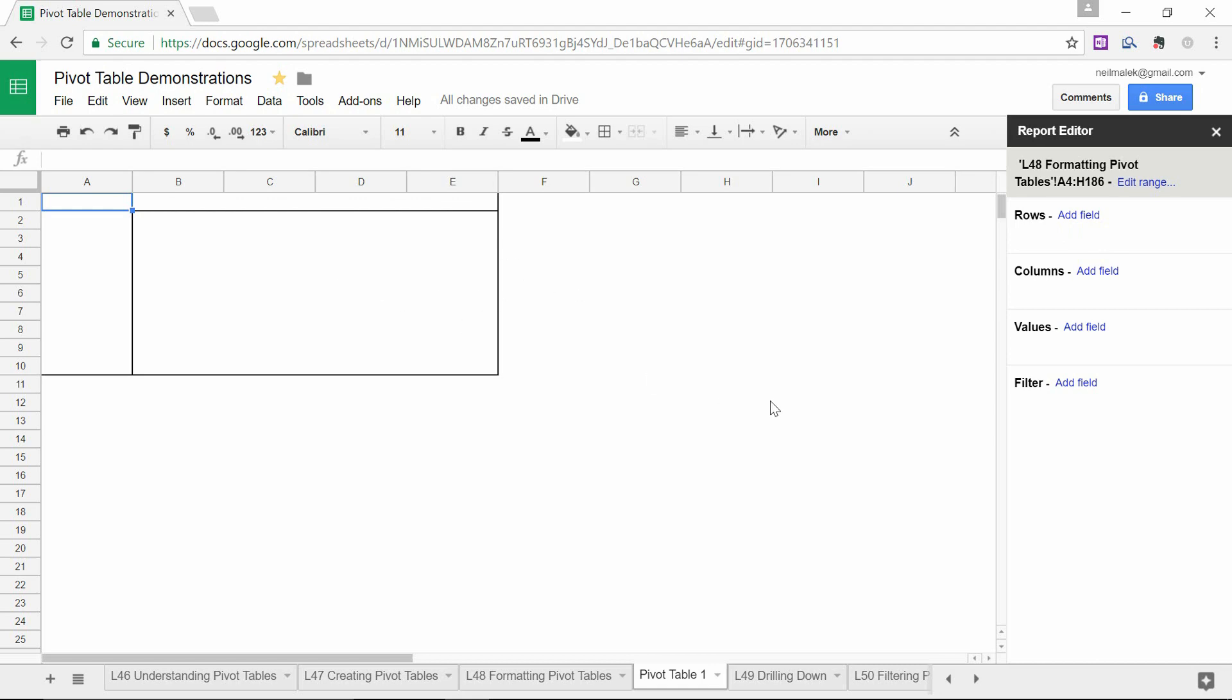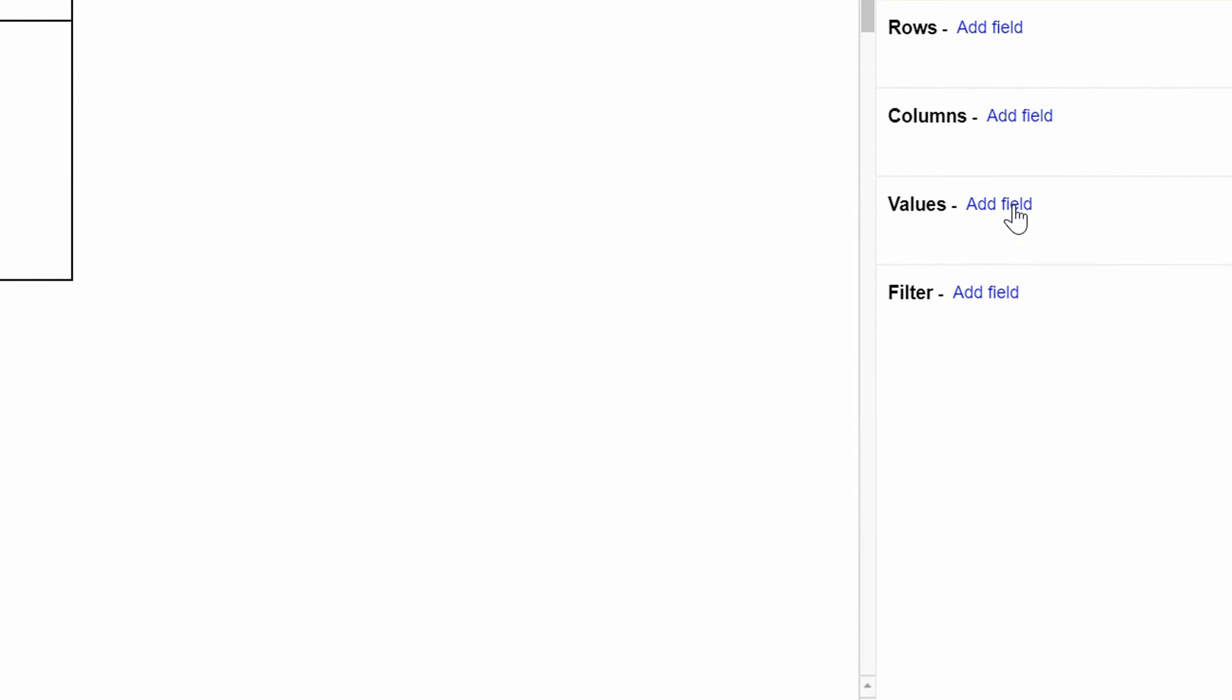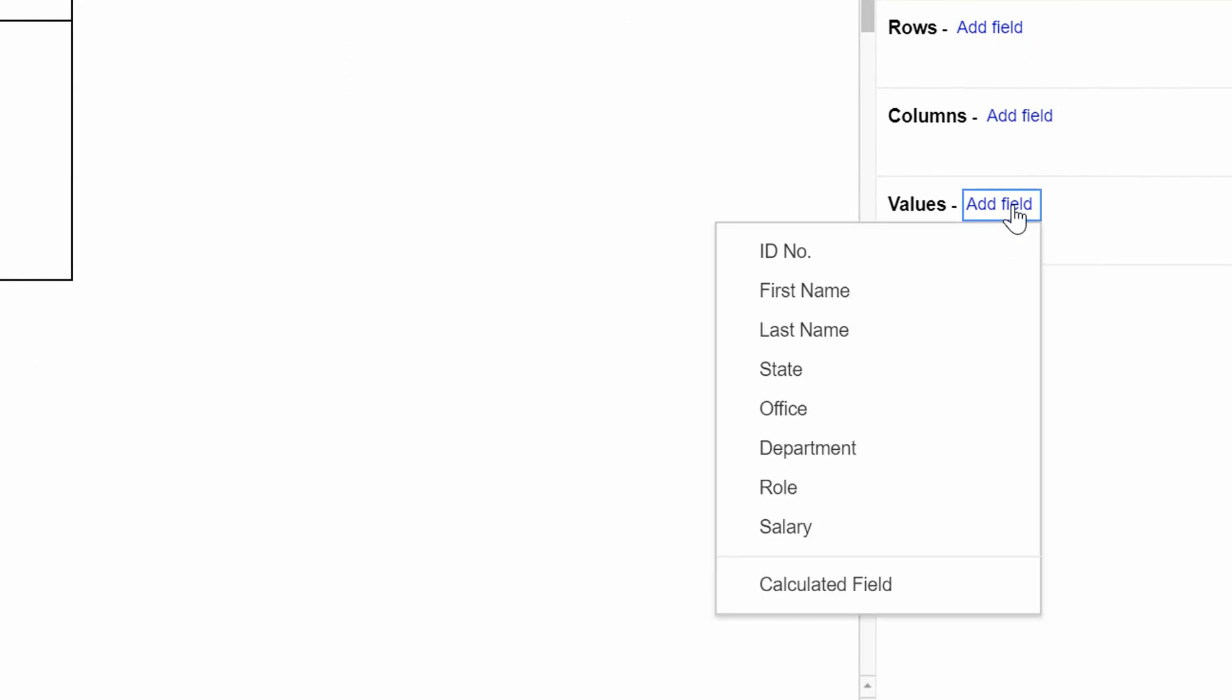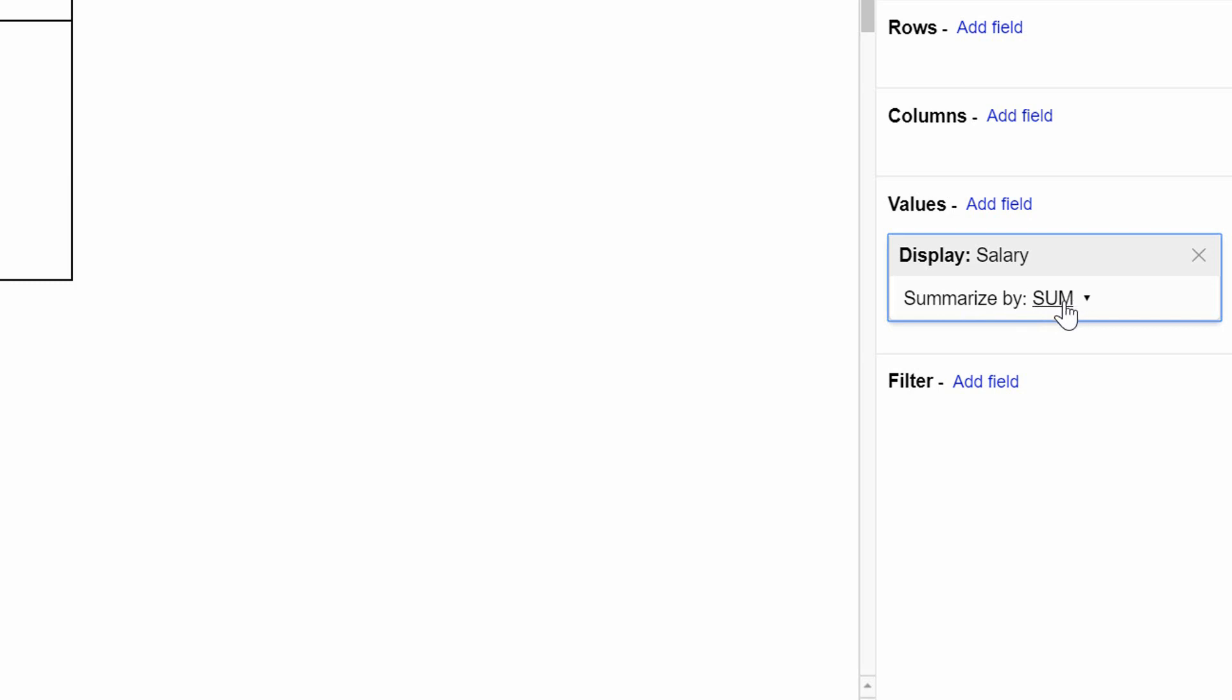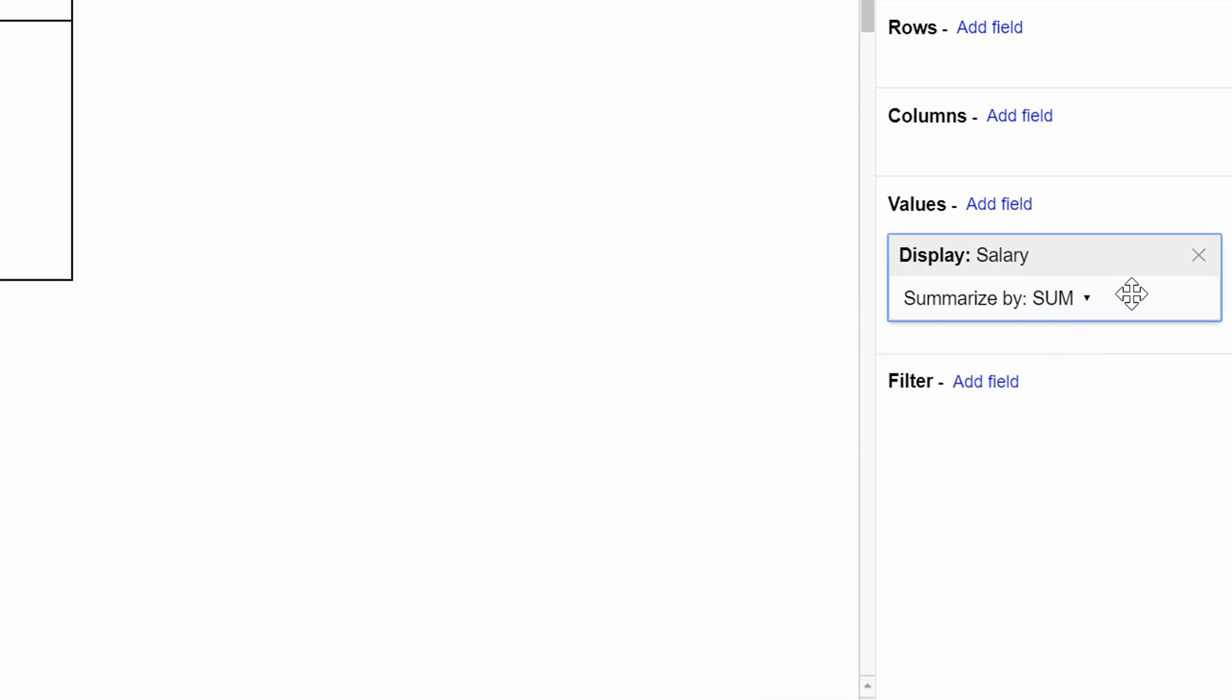So let's do the calculation first. I'm going to click on add field here for values. And I'm going to say, I want to know what the total salary is. So I'd find my salary field right here. Click on it. Okay, so now do I want to summarize this by a sum? Yeah, that seems like a good idea. Notice that I could also count it or average it or do those sorts of things.